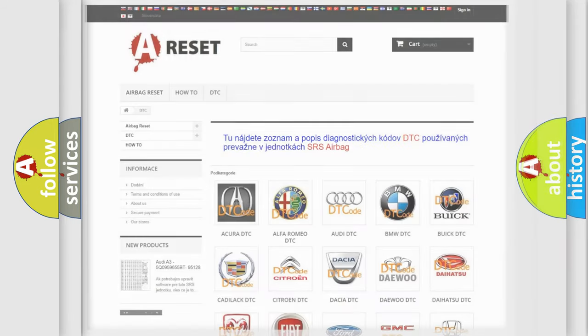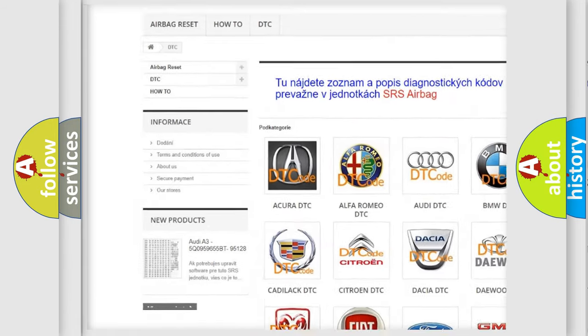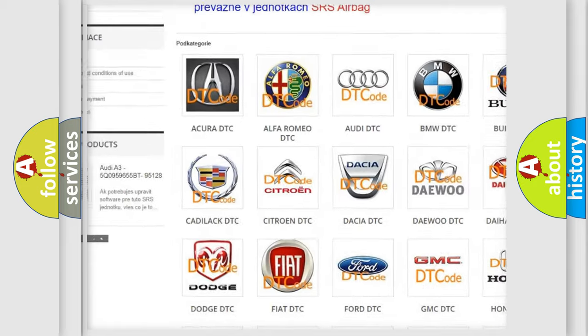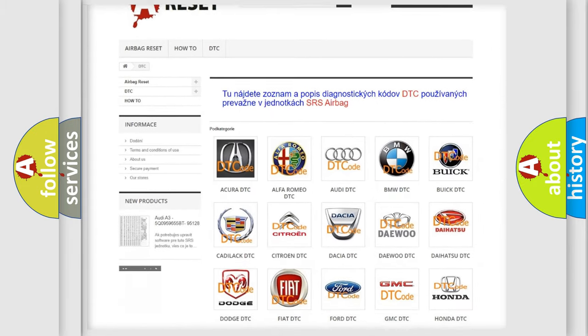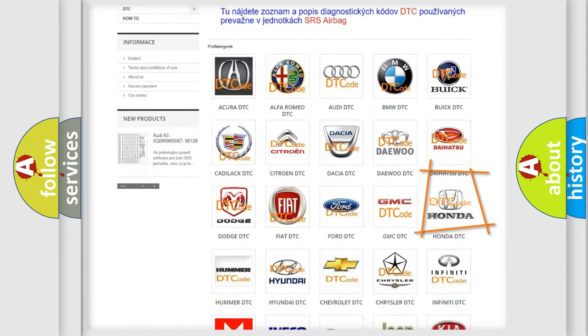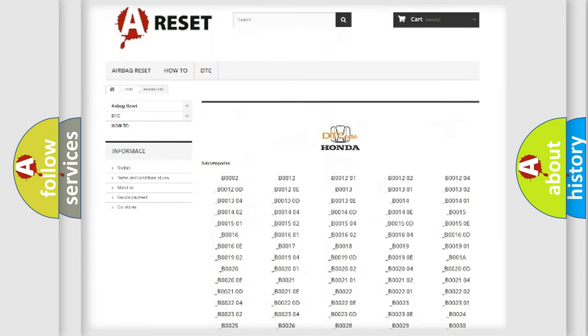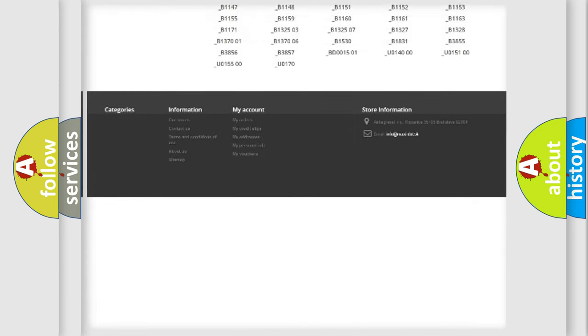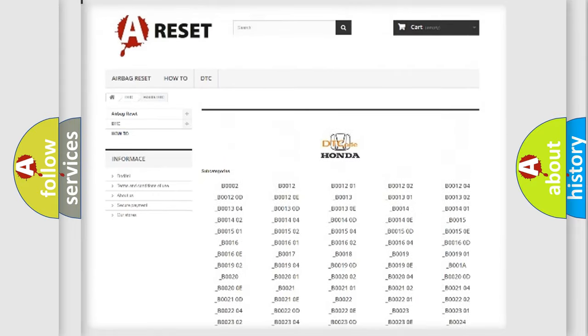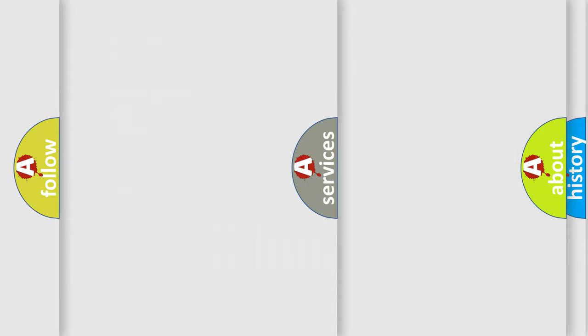Our website airbagreset.sk produces useful videos for you. You do not have to go through the OBD2 protocol anymore to know how to troubleshoot any car breakdown. You will find all the diagnostic codes that can be diagnosed in Honda vehicles, and many other useful things.